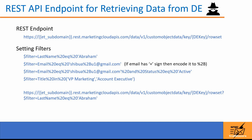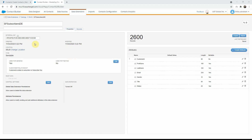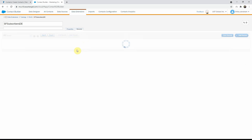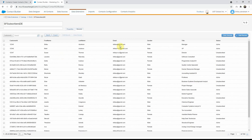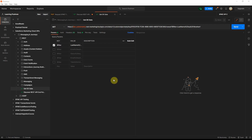The example data extension has 2600 records, so it will only pull in the first 2500. Here is the data extension I'll be working with — I will use its external key in the Postman request. The records have different fields and emails, with a few records assigned a specific email so we can demonstrate filtering by email, title, and status.